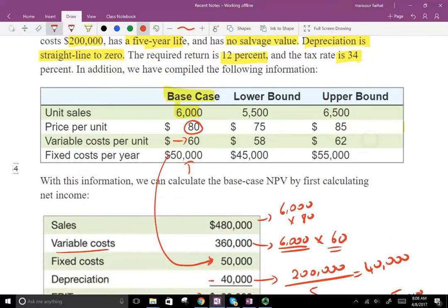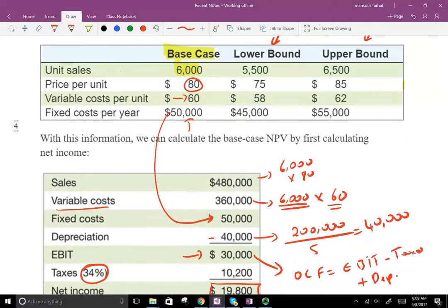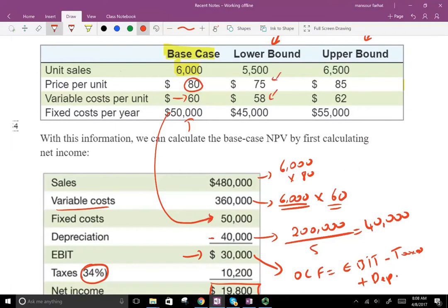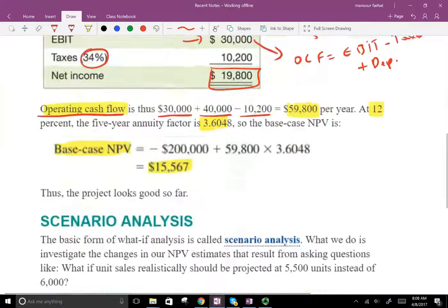What does that mean? It means we run the same analysis — preparing an income statement — but with different values. For example, under a lower-bound scenario we're selling only 5,500 units with a fixed cost of $45,000. We can also have an upper-bound scenario and do the same thing, plus additional combinations.